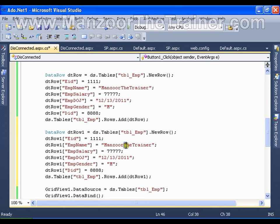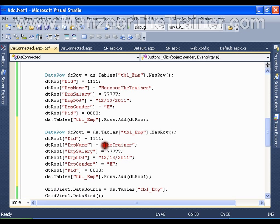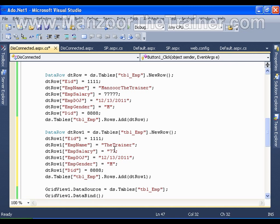Say the name is TheTrainer, salary is 77, same date of birth, rest of the things are same.